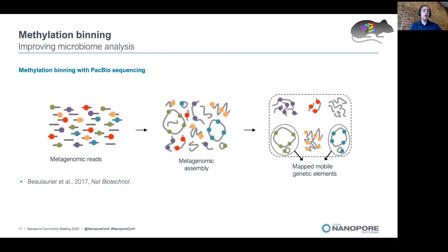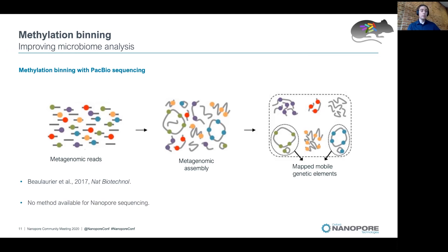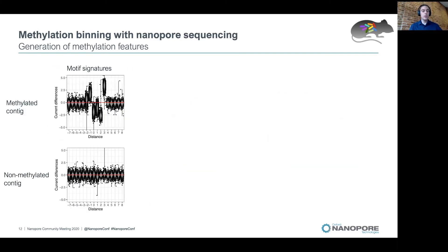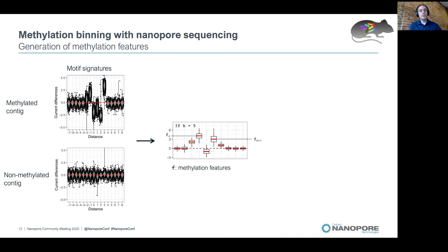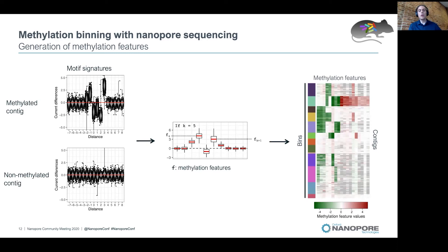In 2017, our group published a methylation binning method with SMRT bio sequencing. The principle is based on the fact that contigs from the same genome will have the same motifs modified, meaning that by identifying which motifs are modified in contigs, you can group them together. This approach has the advantage of being able to map mobile genetic elements like plasmids with their host genome. Previously, no method was available for methylation binning with nanopore sequencing. NanoDisco's approach computes motif signatures for all contigs in the metagenome and defines methylation features used to perform binning.